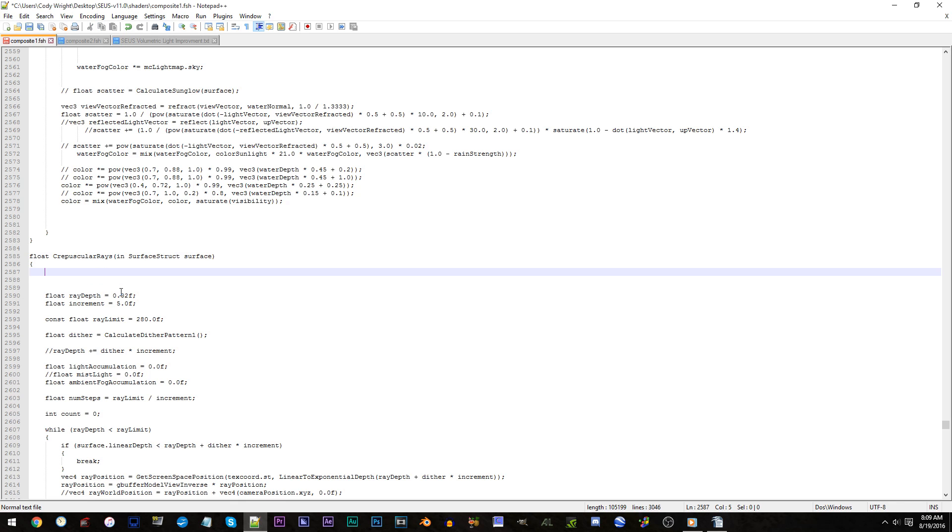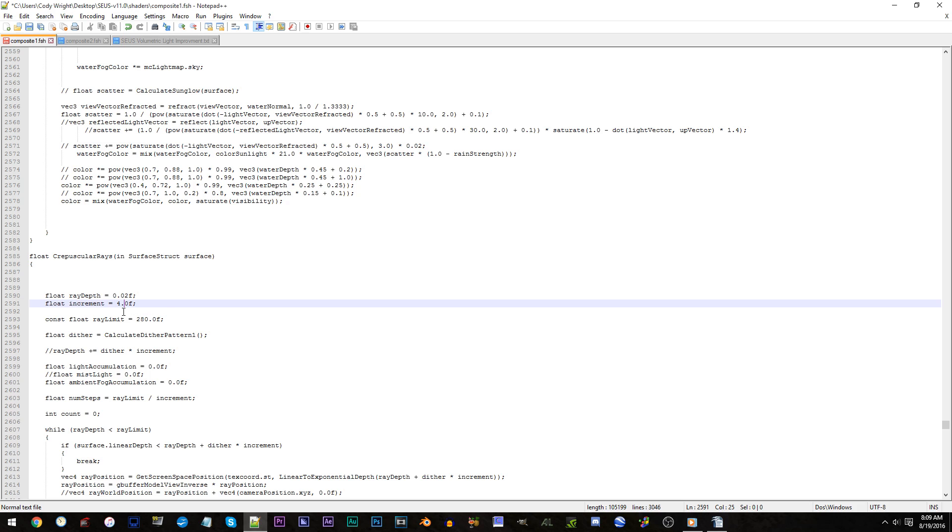Line 2591. Change 5.0f to instead 4.0f. Line 2593. Change 280.0f to 30.0f.